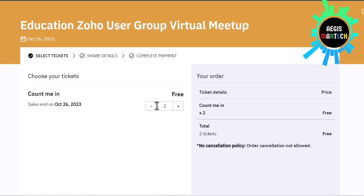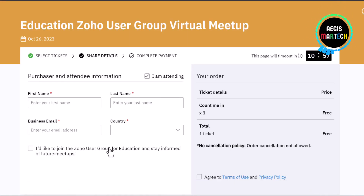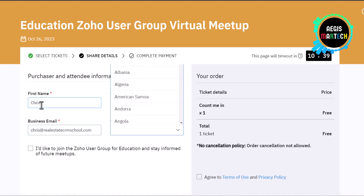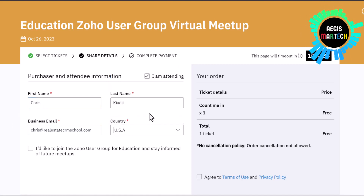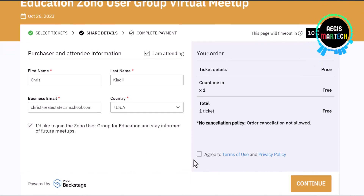Hit that button and it's going to open up Zoho Backstage where you can enter the number of attendees, put in your credentials or contact information, and choose where you'd like your link sent. Submit it and you are off to the races. If you're watching this video after the virtual meetup and Zoho has provided a recording, I'll be sure to circle back and put that link in the description as well.